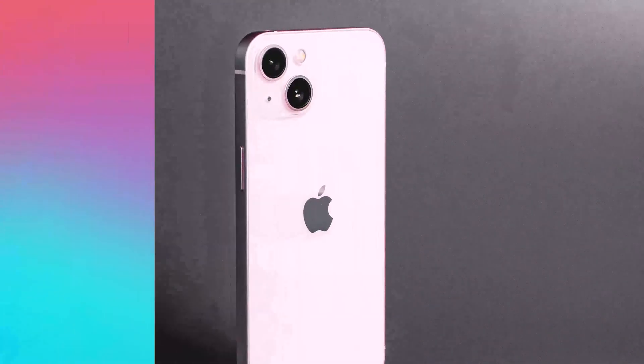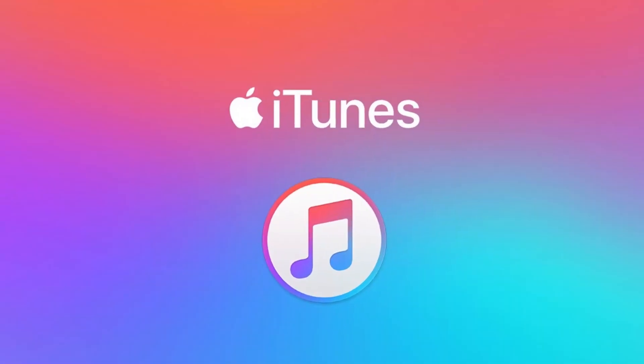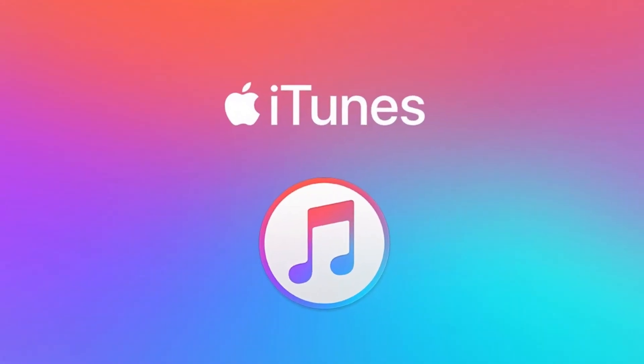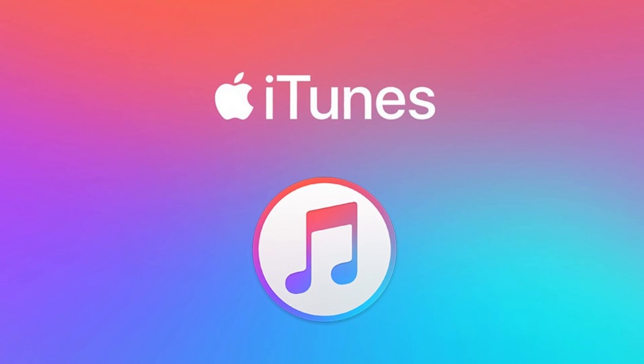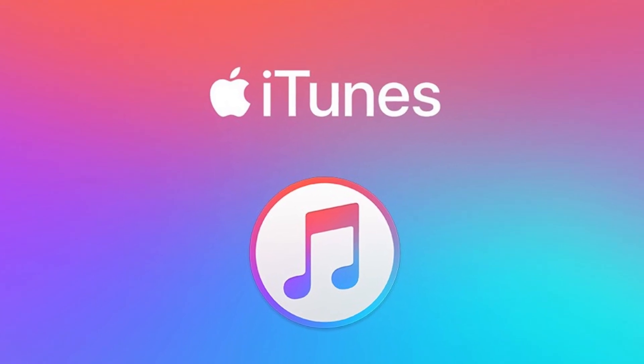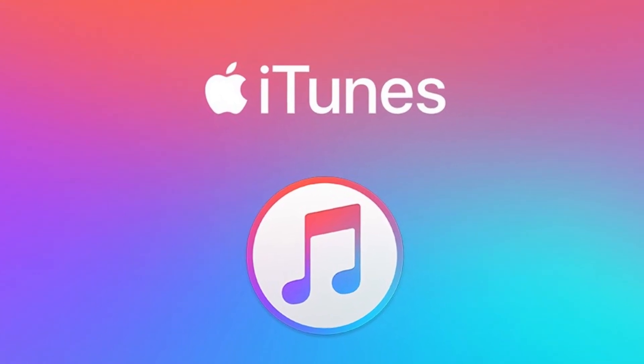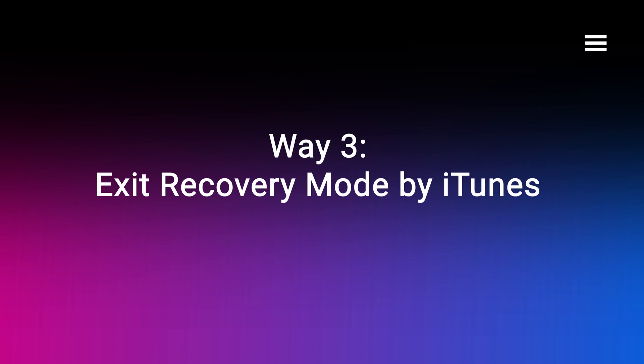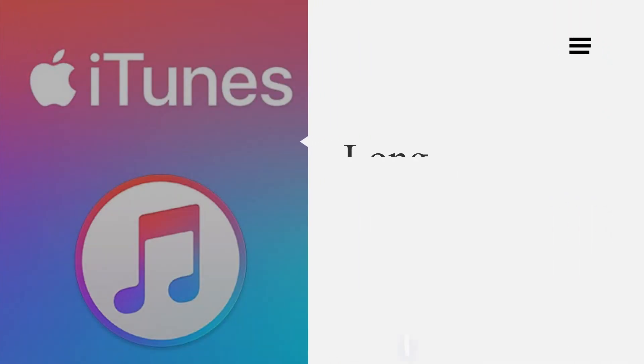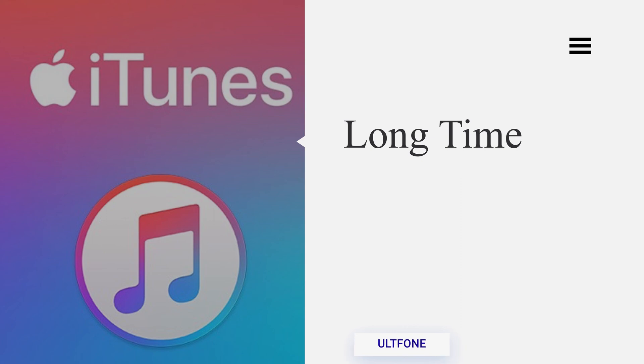Is there any other way? Yes, of course. If you are used to using iTunes, then I can also tell you how to use it to exit recovery mode. Wave 3 exit recovery mode by iTunes. Before start, what I want to tell you is that this method will take a long time. If you don't mind, you can give it a try.